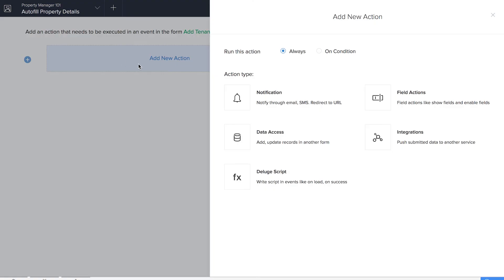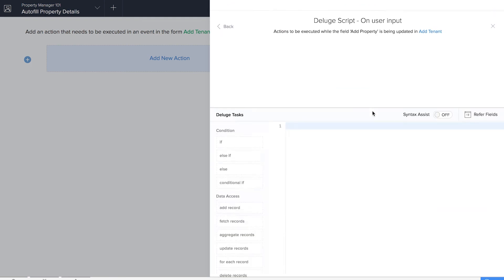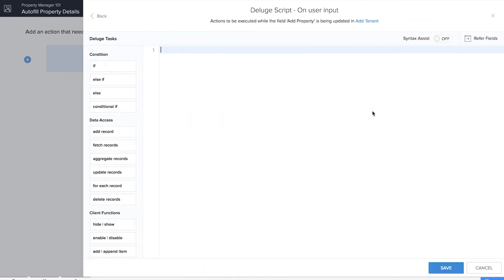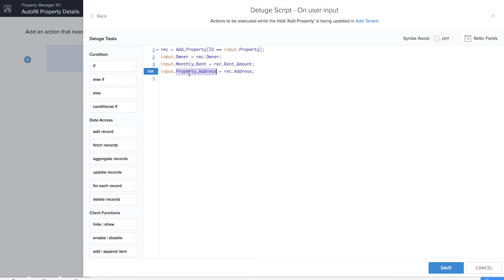We'll add a new action on user input in the Add Property field and write the Deluge script. This is similar to what we did in the rental payments form workflow — we've given REC as the variable and are fetching details from the Add Property form, including owner, monthly rent, and property address. Let's save the workflow.